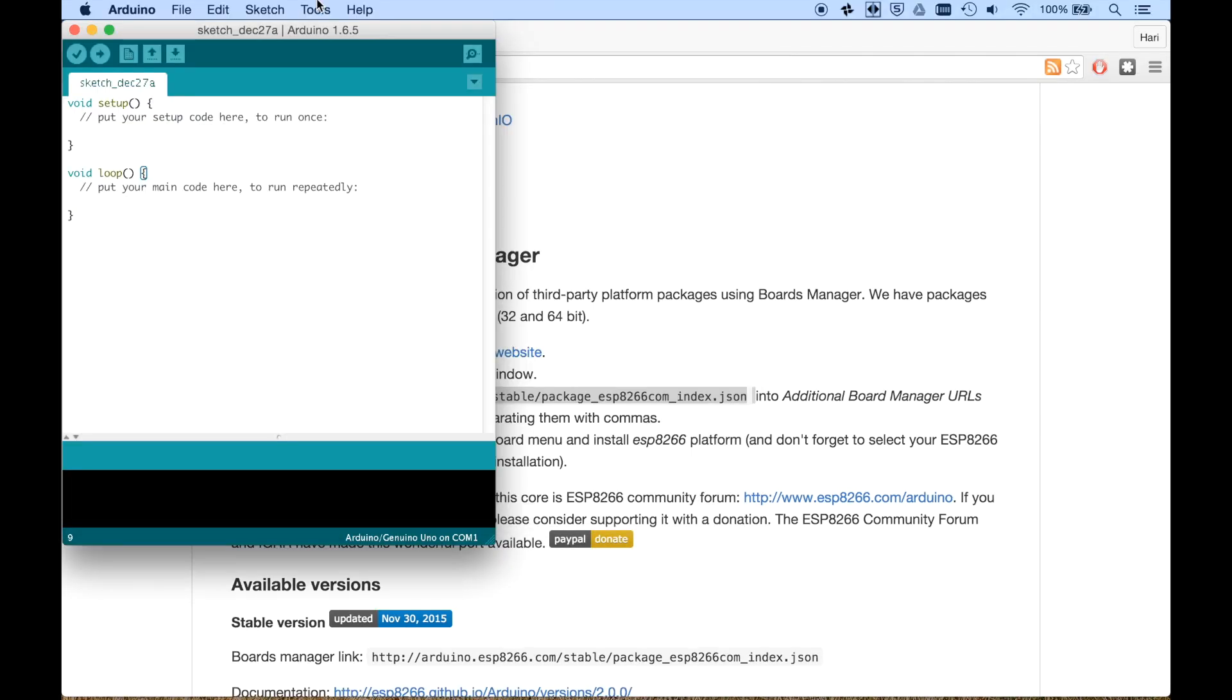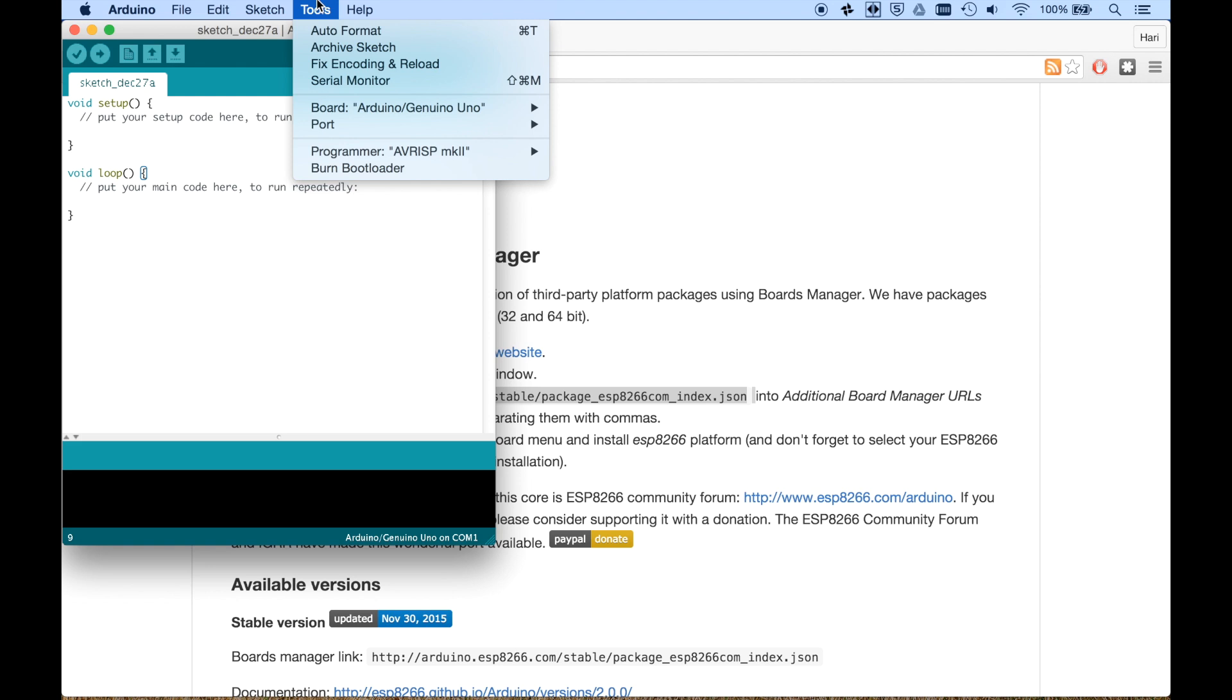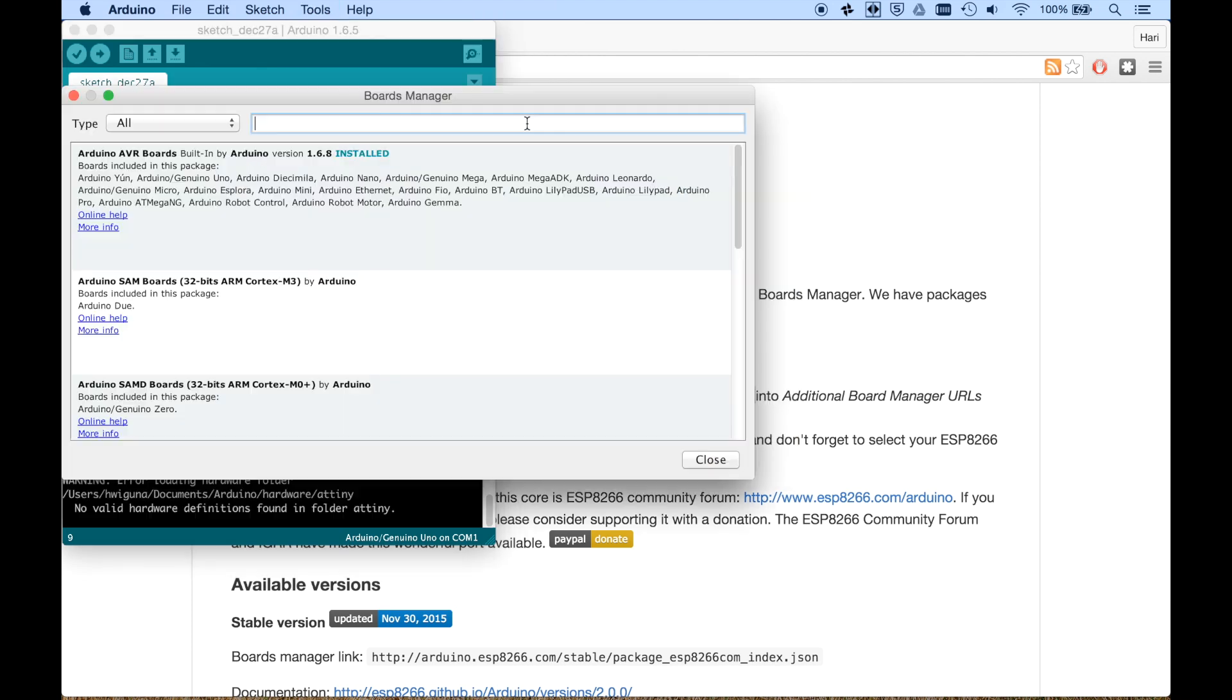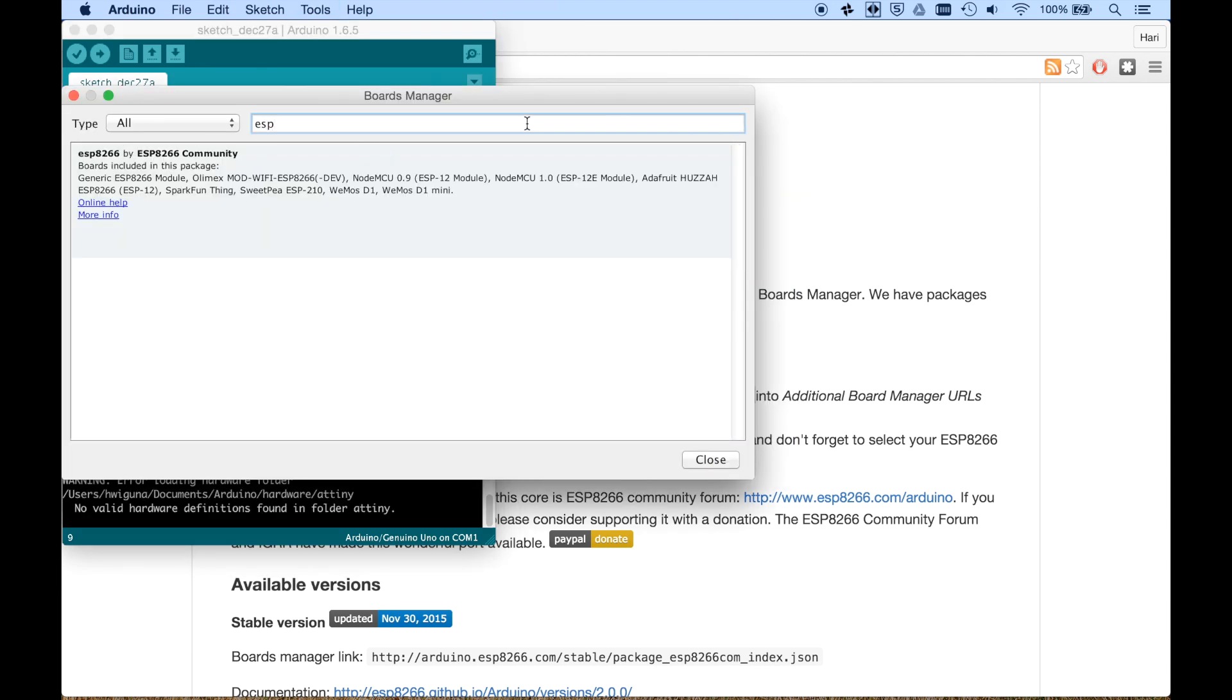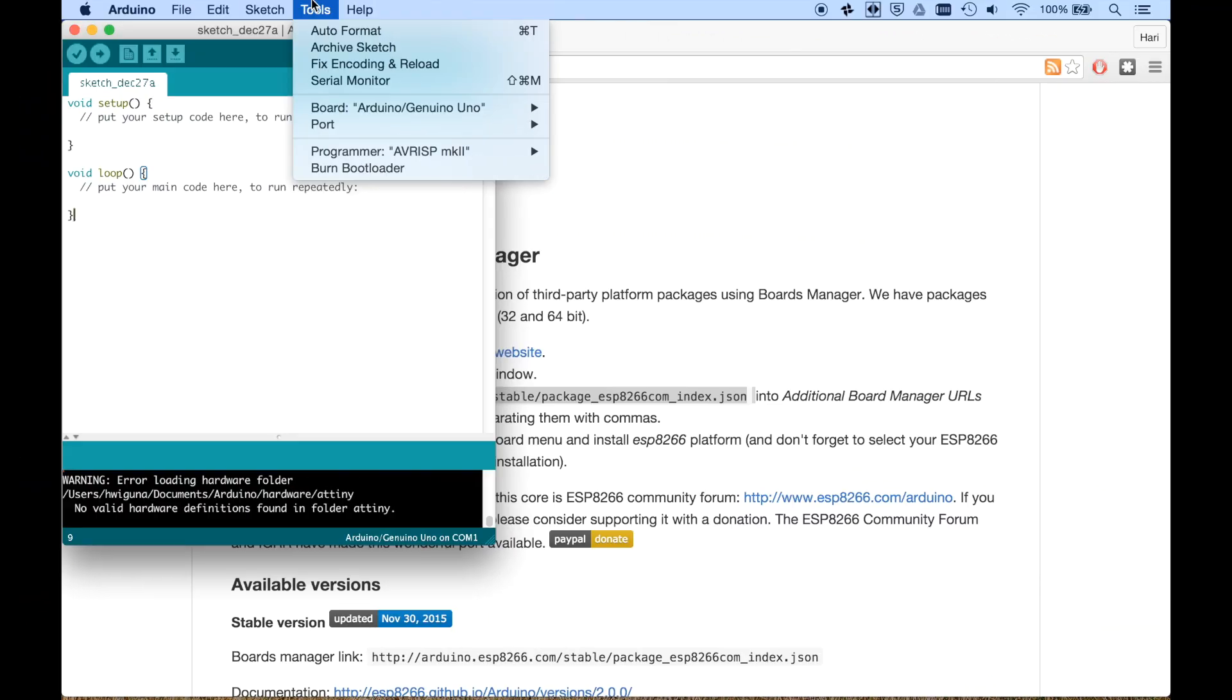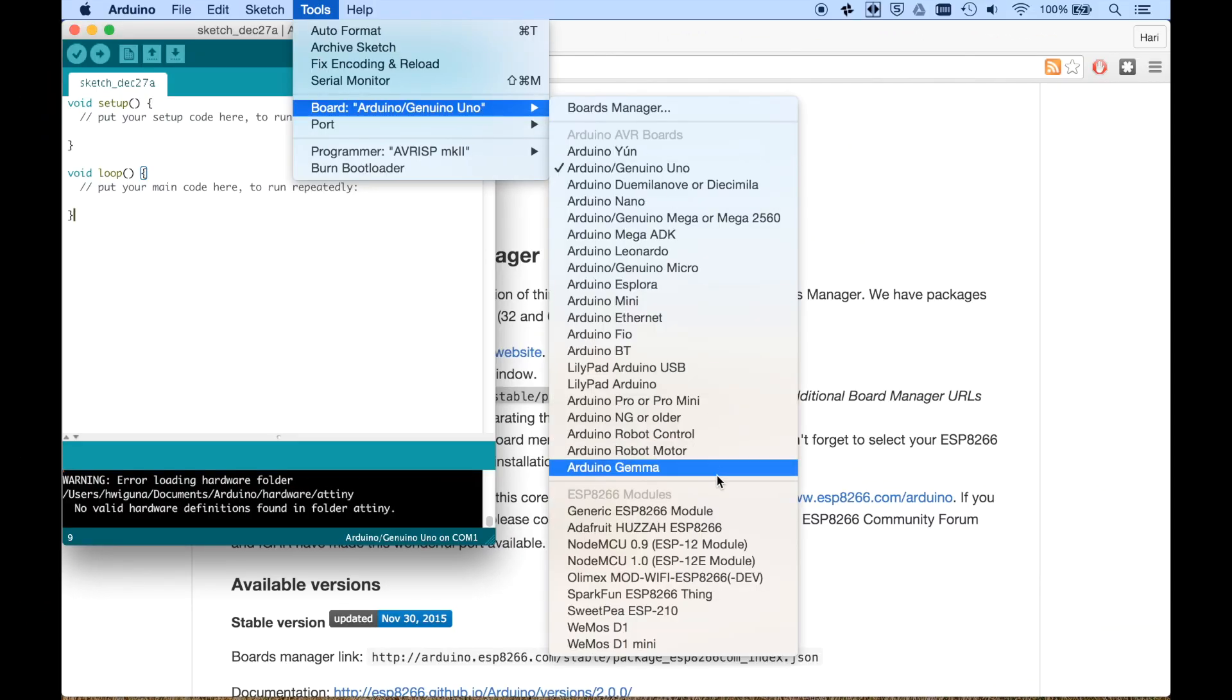Okay. Then we need to go to the tools menu. Pick a board manager. Notice that we do not have the ESP yet. Then we look for the ESP. There it is. Install the latest one. And now we should have our ESP.